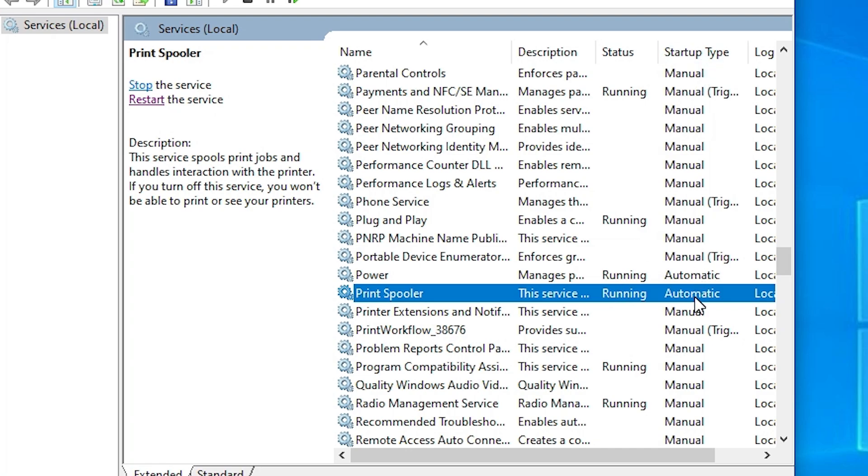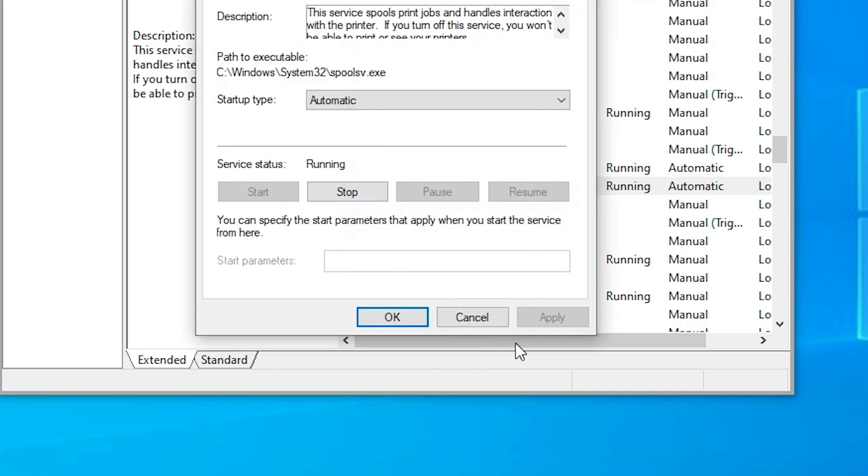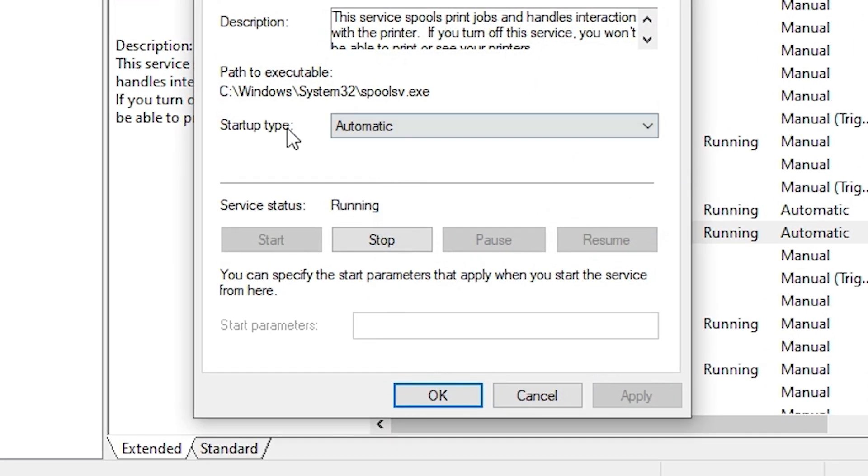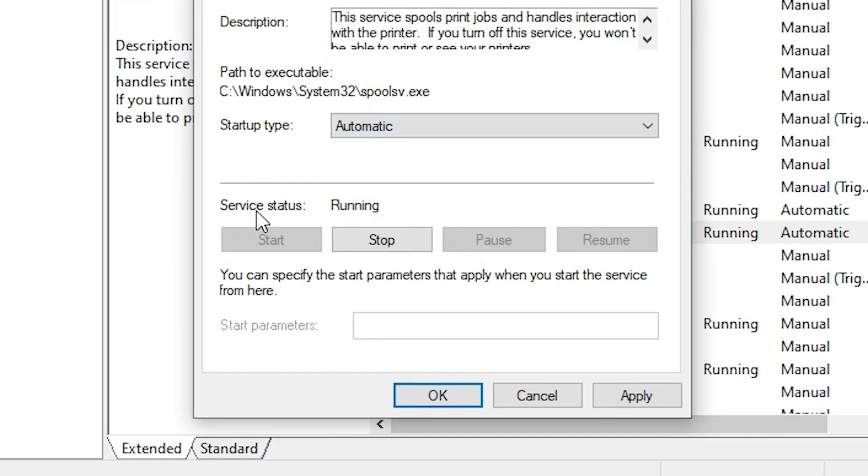Click on Print Spooler, click on Properties. Here we find Startup Type. Select Automatic. Make sure service status is running. If it's not running, then click on Apply and click on Start.